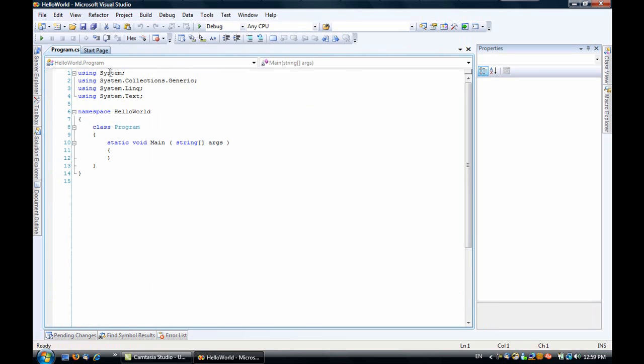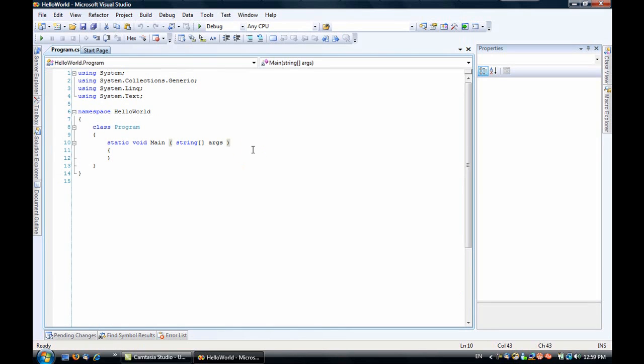And then we are presented with this, which is a bunch of code. We have a namespace of Hello World, a class of Program, and a static function of Main that has a parameter for an array of strings. Now all this is not really all that important at this moment.